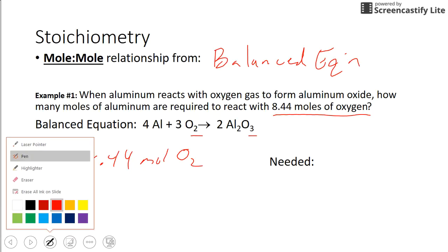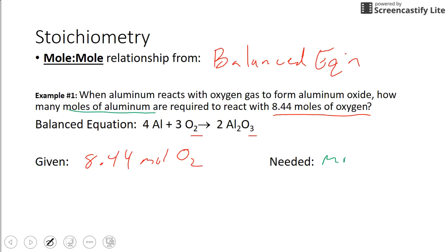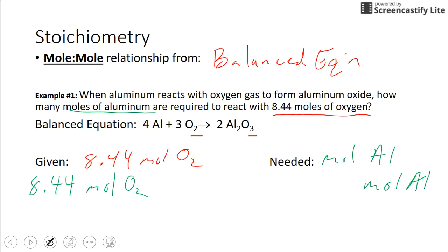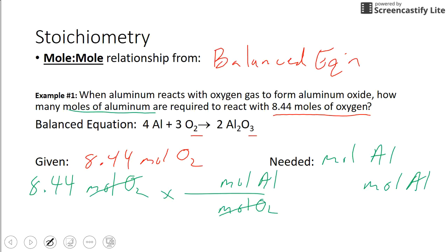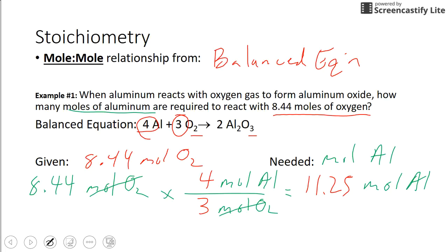We need moles of aluminum. So we start with 8.44 moles of oxygen. You want to get to moles of aluminum, so you convert moles of oxygen — put that in the denominator so they cancel — and you want moles of aluminum on top to get an answer. This mole-to-mole relationship comes from the balanced equation. You see the big four and the big three, so that means three of these for four of those. 8.44 times 4 divided by 3 gives you 11.25 moles of aluminum.